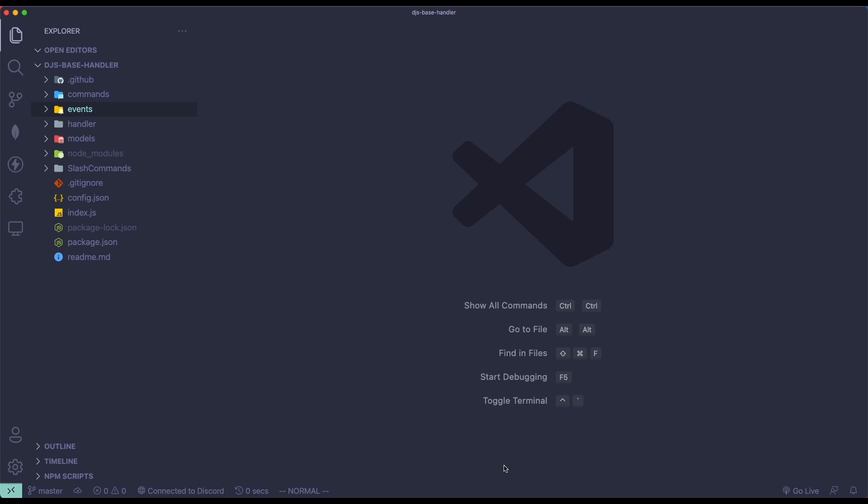Hey guys, welcome back to another video. So in today's video, I will show you guys how to make a kick, a ban, and an unban command, as well as a role position checking system so you can't ban people above you. For example, a moderator will not be able to ban an admin if the admin role is above the moderator role. We're going to use slash commands and this is Discord.js version 13.